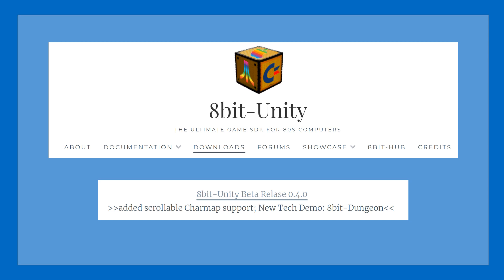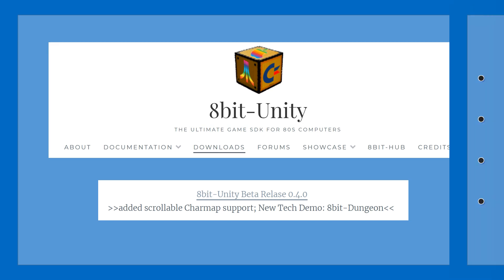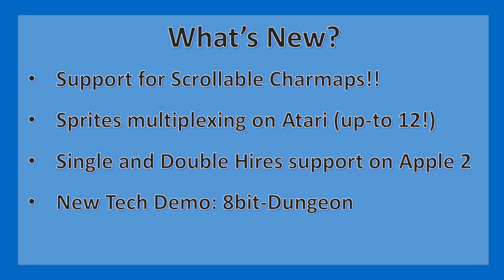Hi guys, it's 8BitDude here with some good news — 8BitUnity release 0.4.0 is finally ready for download from the 8BitUnity website. It's been quite a few months that I've been trying to tidy up loose ends on this new release.